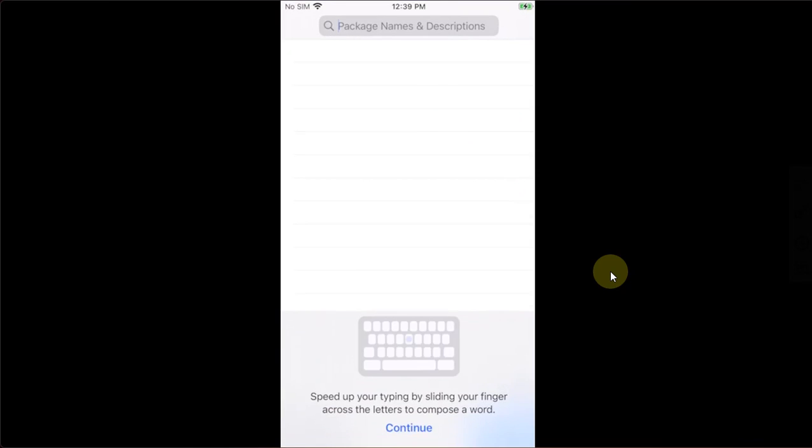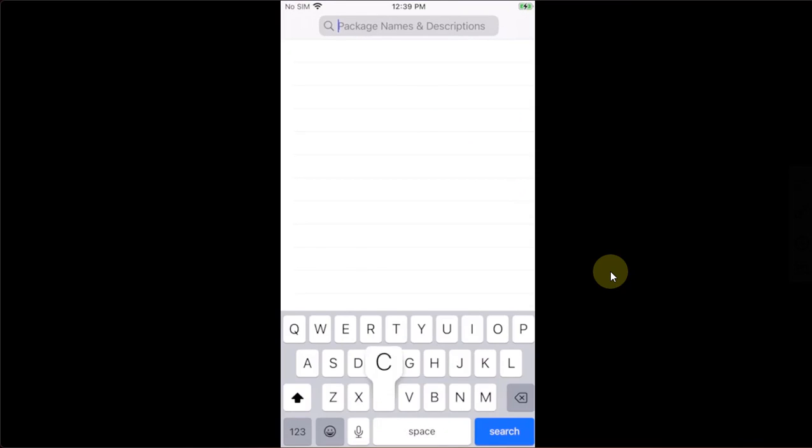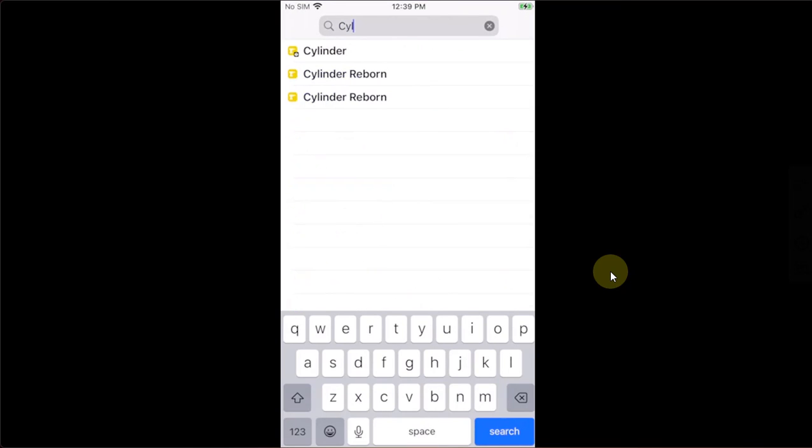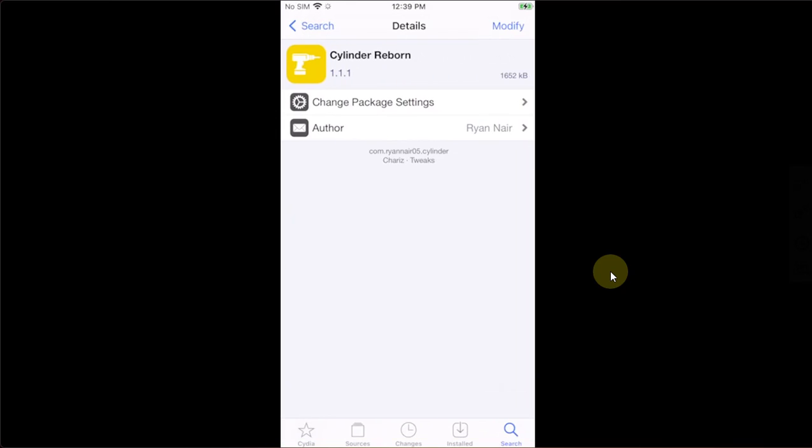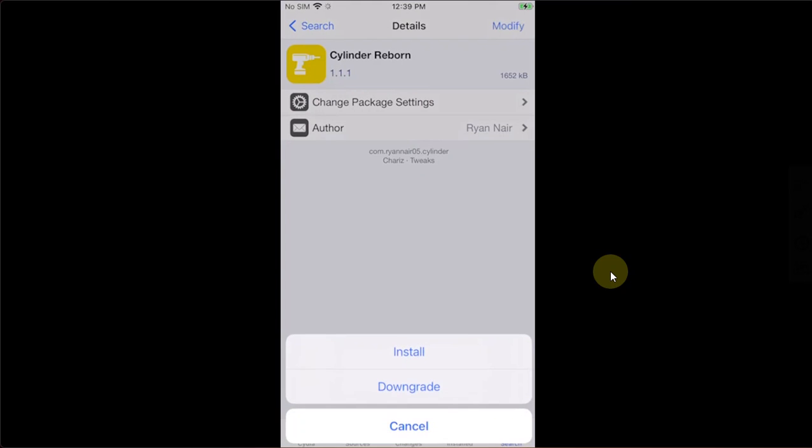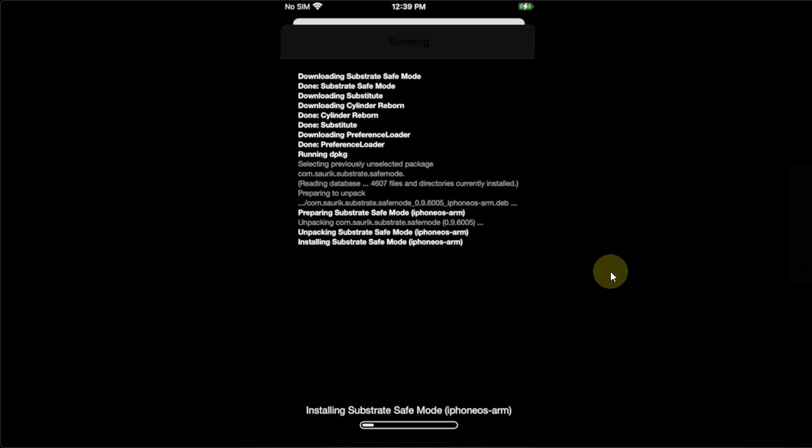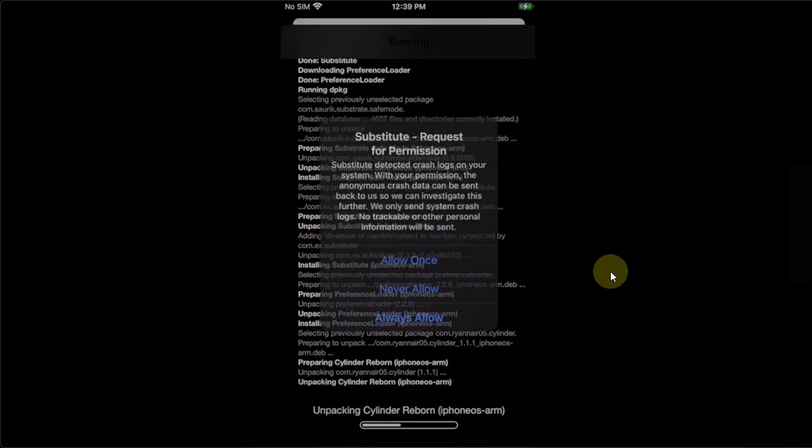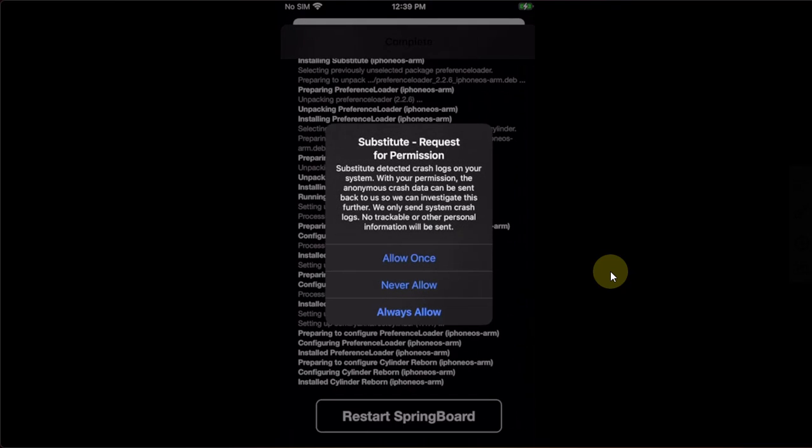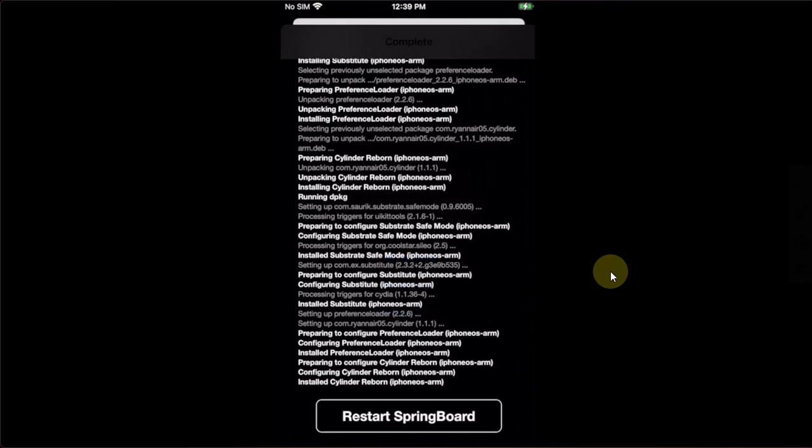Now, I will show you that it does install tweaks and it works just fine. Let's open it. I will install Cylinder Reborn. It is completely free to show you that it works. Confirm. The installation is almost complete. Always allow.